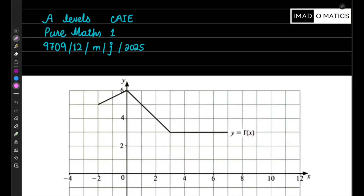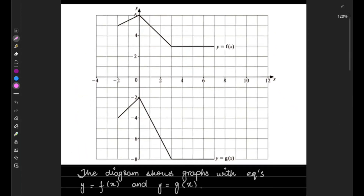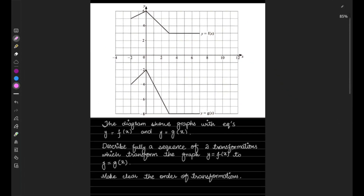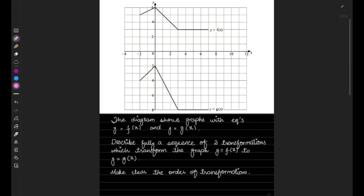Welcome to the mathematics channel. We are here with another new video for a very recent paper — May/June 2025. We are doing the A-level Pure Maths 1 paper, code 9709, variant 12 for May/June 2025. Let's begin. Question number one says: the diagram shows the graphs y equals f of x and y equals g of x. Describe fully the sequence of two transformations that transforms the graph y equals f of x to y equals g of x.